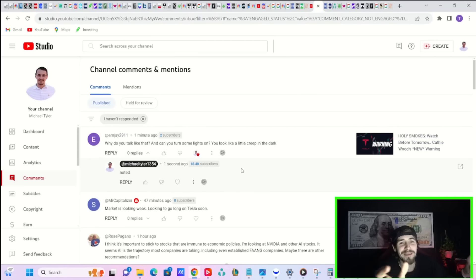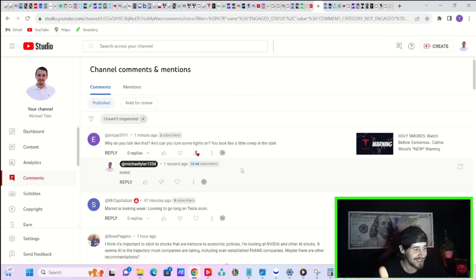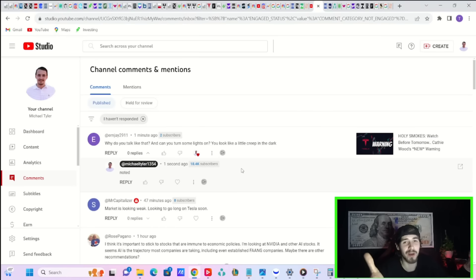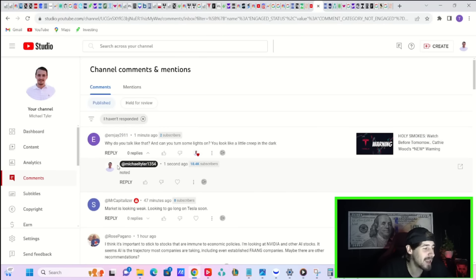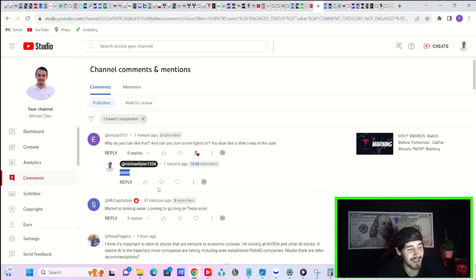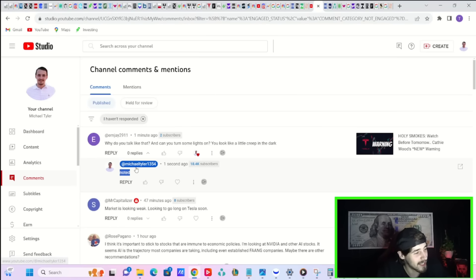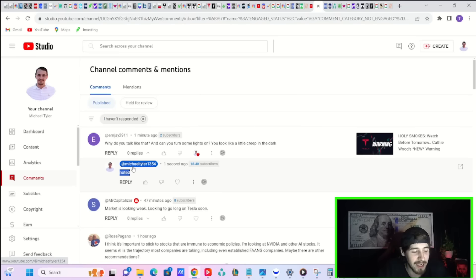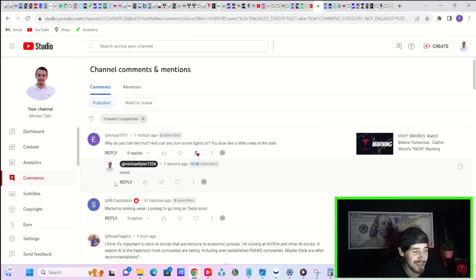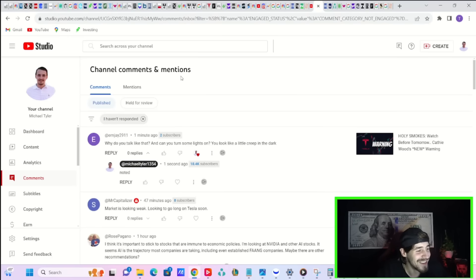I mean, what do you even respond to that? All I have is noted. Seriously, keep the comments coming because that's just hilarious. I take into consideration all feedback and try to make adjustments, but you just can't make it up.